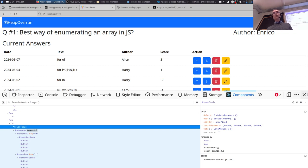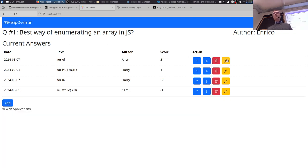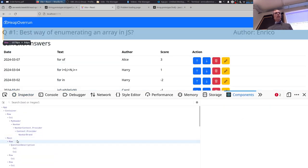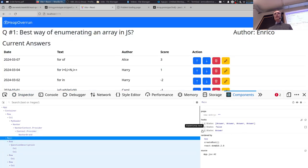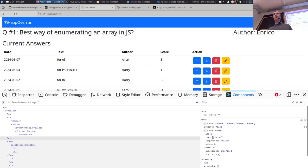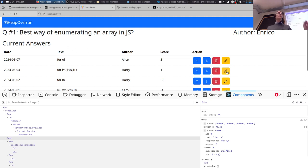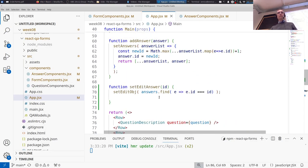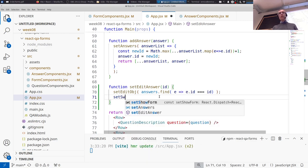The edit button should do two things: set the object to edit, and show the form. We don't want the user to press an extra button just to show the form. So in setEditAnswer we also call setShowForm(true). One of you asked: can I call two setState functions in the same function? Of course — it's very common since applications have many states and you frequently need to modify more than one at a time.